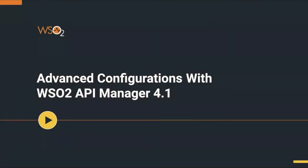Hi everyone, welcome to Advanced Configurations with WSO2 API Manager 4.1. This is a new feature introduced with the WSO2 API Manager 4.1 release. Today we will discuss what this feature brings to the API management capabilities with regards to WSO2 API Manager.